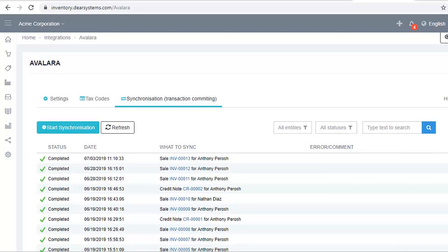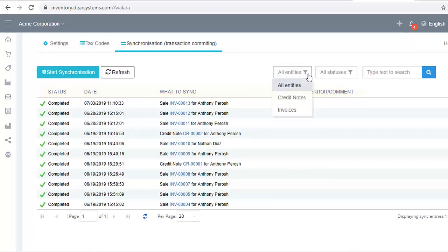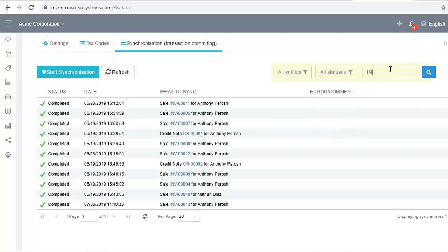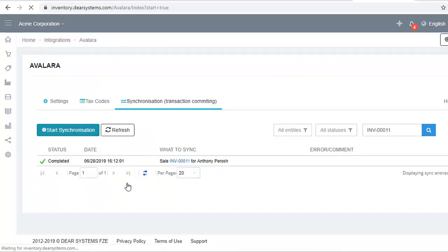The status, date, and what to sync and any error or comments of each sale task on the list are shown. You can filter the list by status or entities. You can also use the search box to perform a search by sale number or customer name. Once you're satisfied with the list, click Start Synchronization.